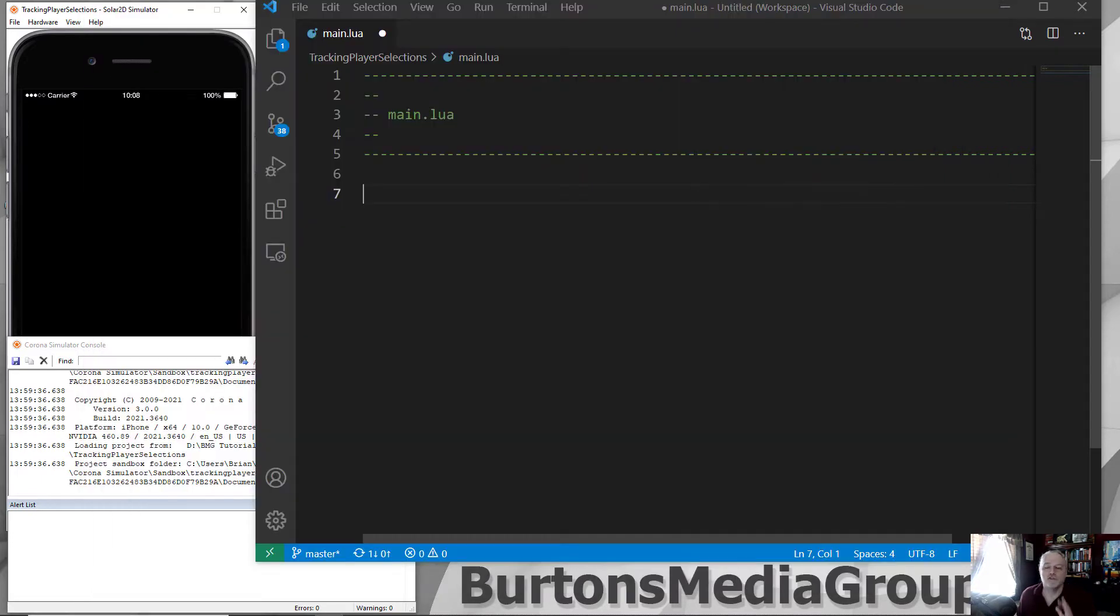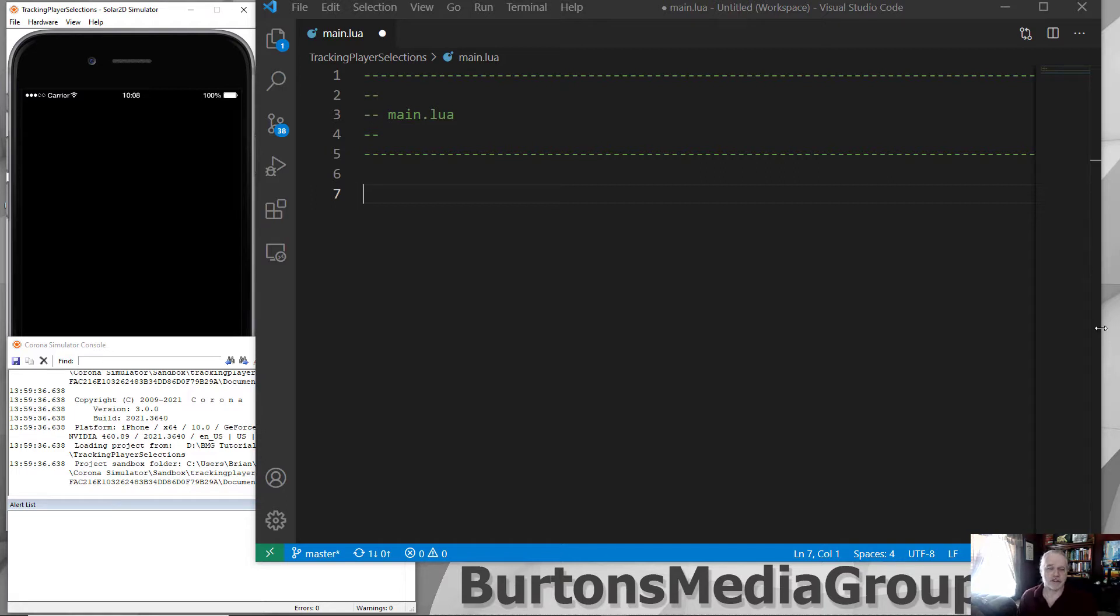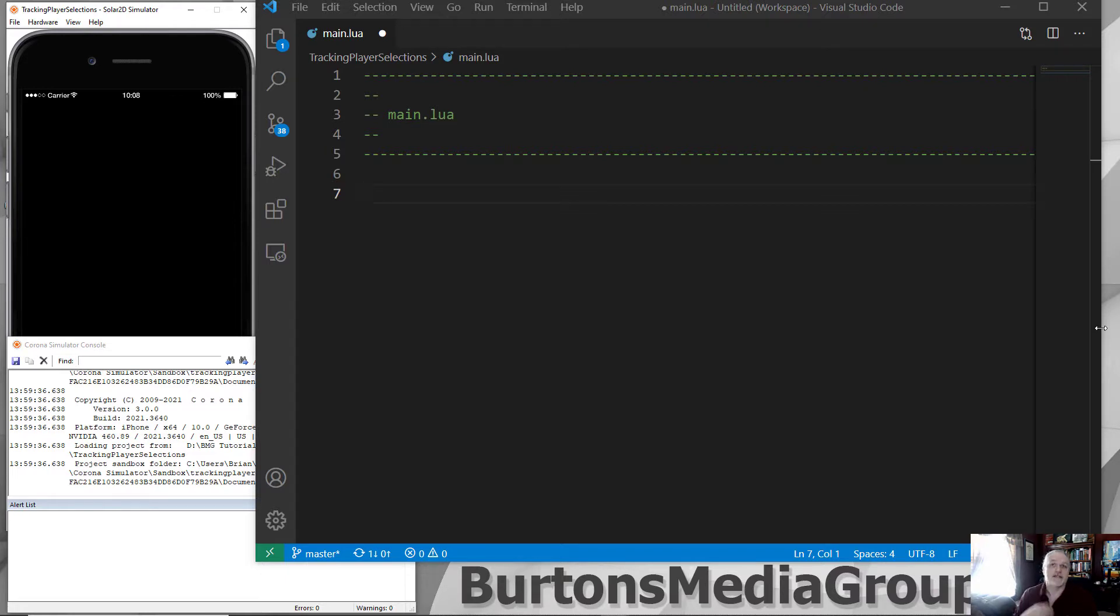We're going to create a real simple example of how I would create something using Lua to keep track of the player selections. Let's get started. The easiest way to keep track of something that's going to be referenced all the time is put it in as a global variable.